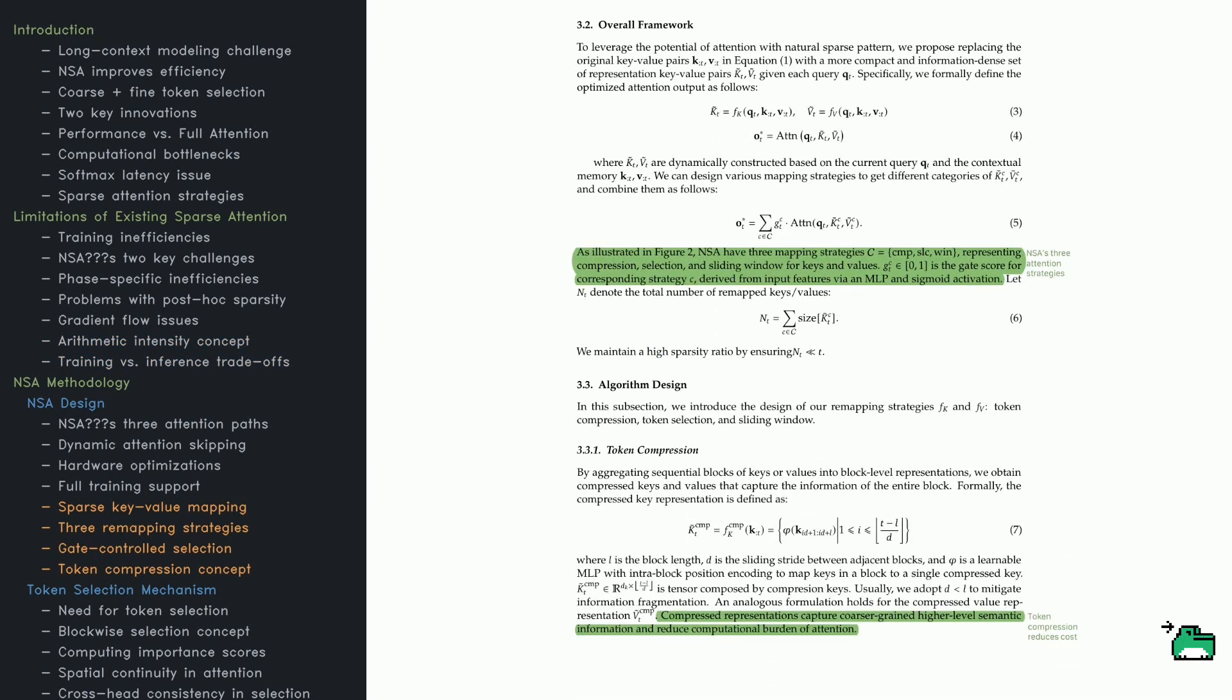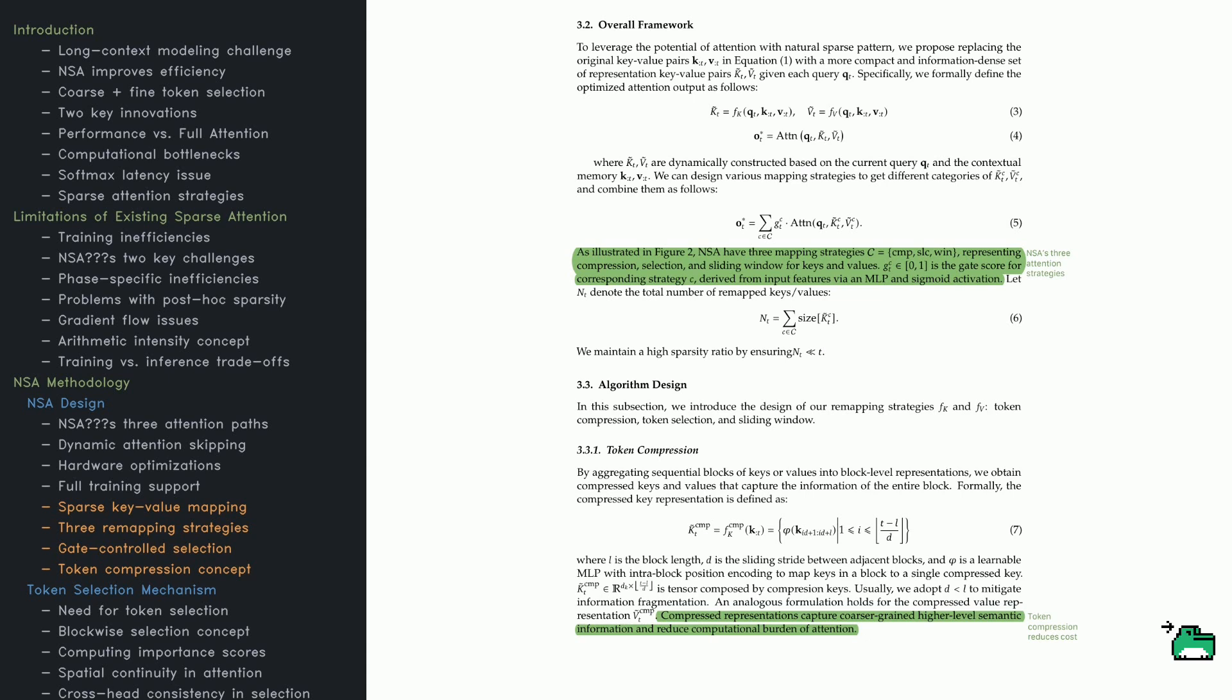How does NSA actually do the sparse thing? It doesn't just prune tokens - it restructures them for more compact representation. Essentially, for each query, NSA constructs optimized key-value blocks on the fly. It does so with three remapping strategies: compress certain keys and values into bigger blocks, select crucial keys using a learned gating mechanism, and use a sliding window approach to keep track of local context.